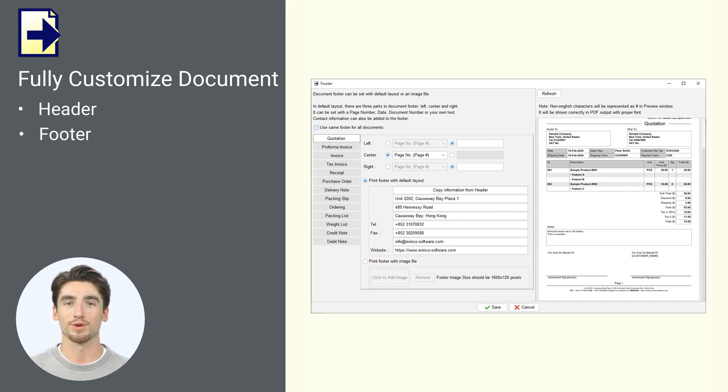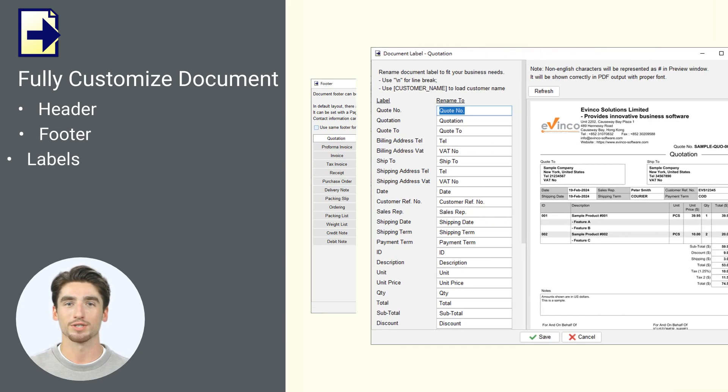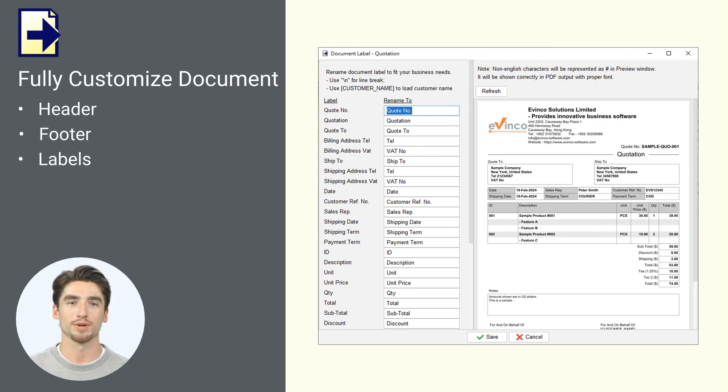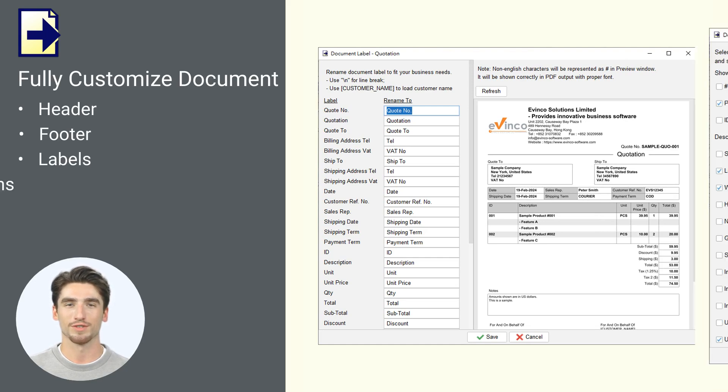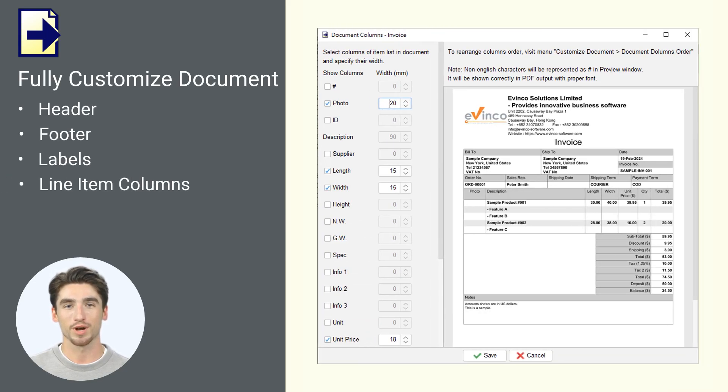Besides header and footer, Easy Billing lets you rename document labels to align with your business, and you can also adjust the fields and line item columns to better showcase your products or services.